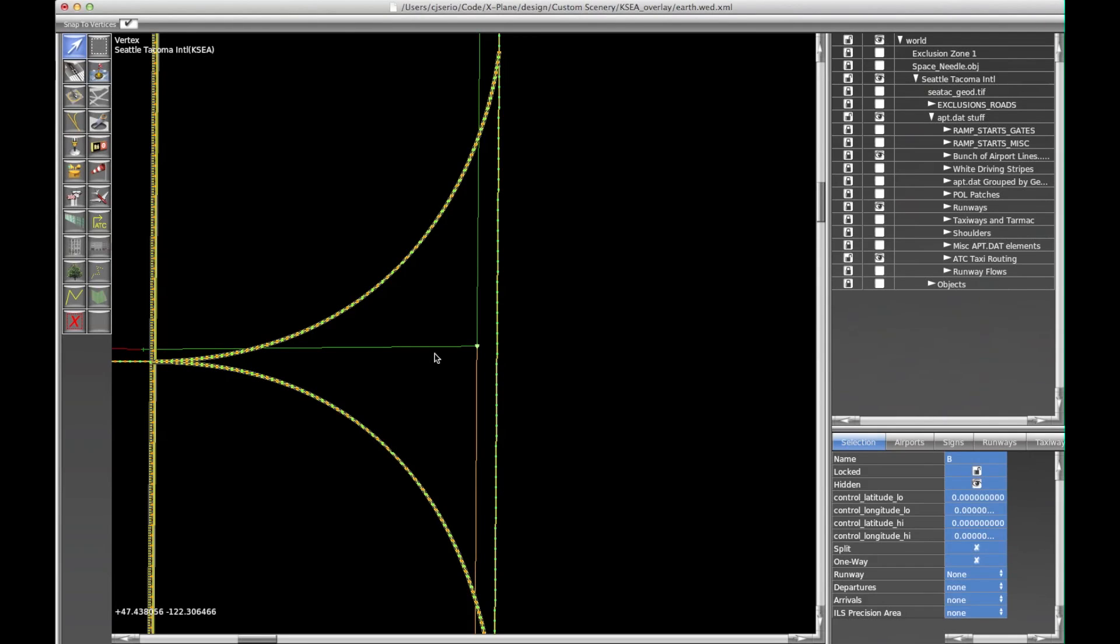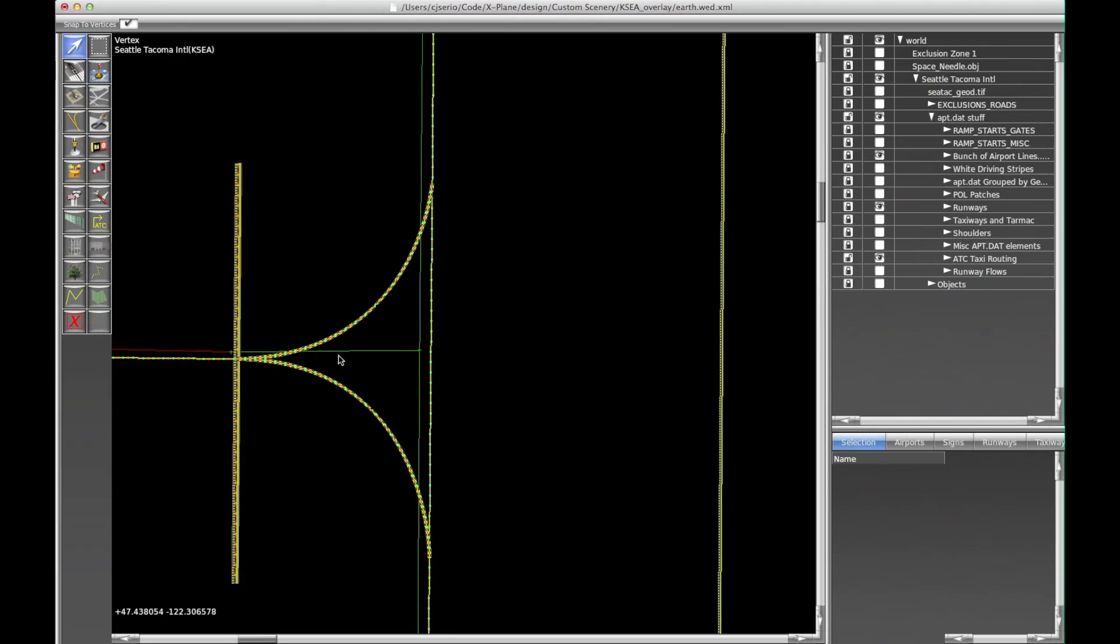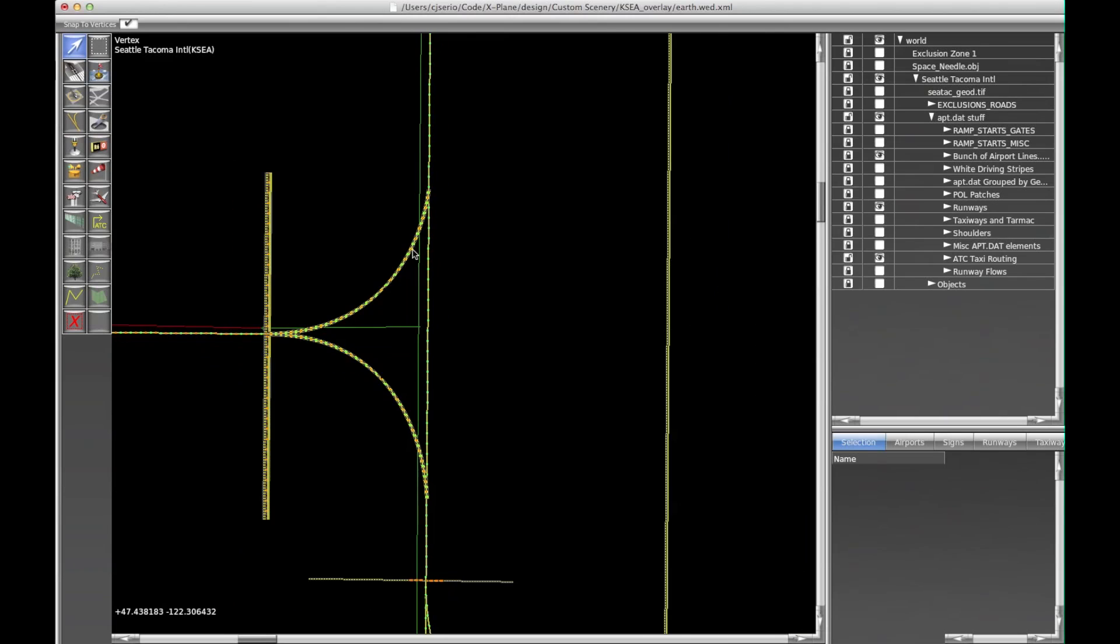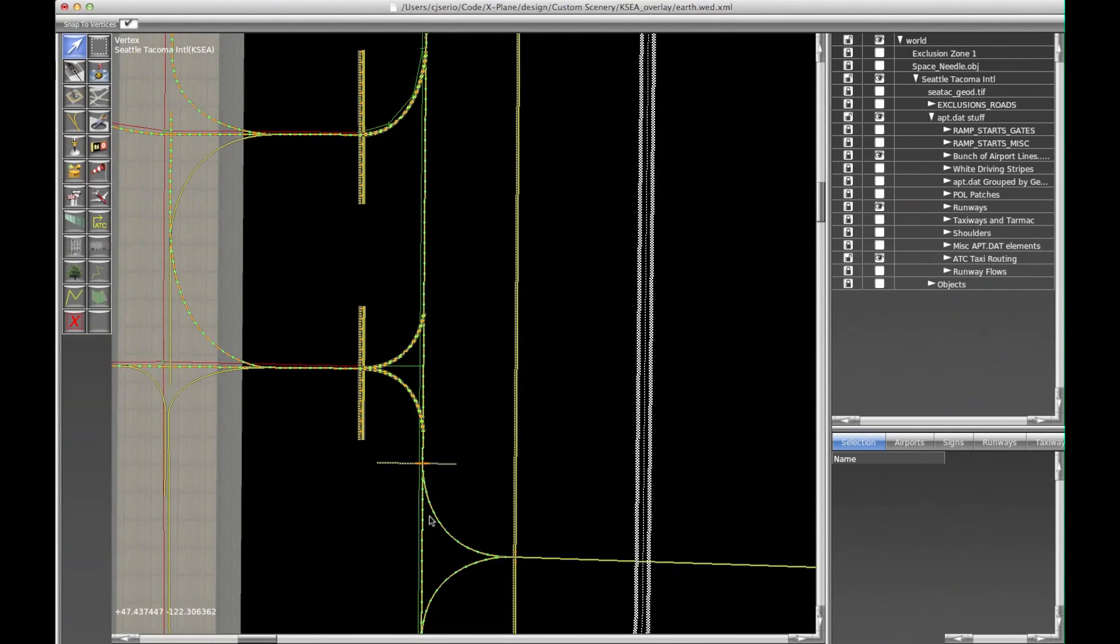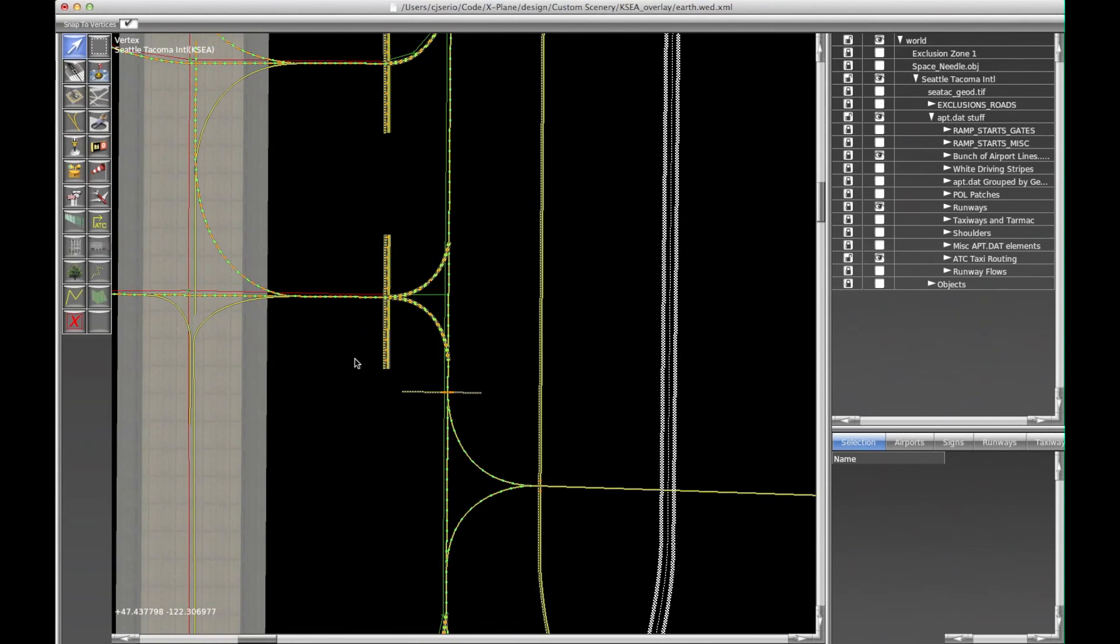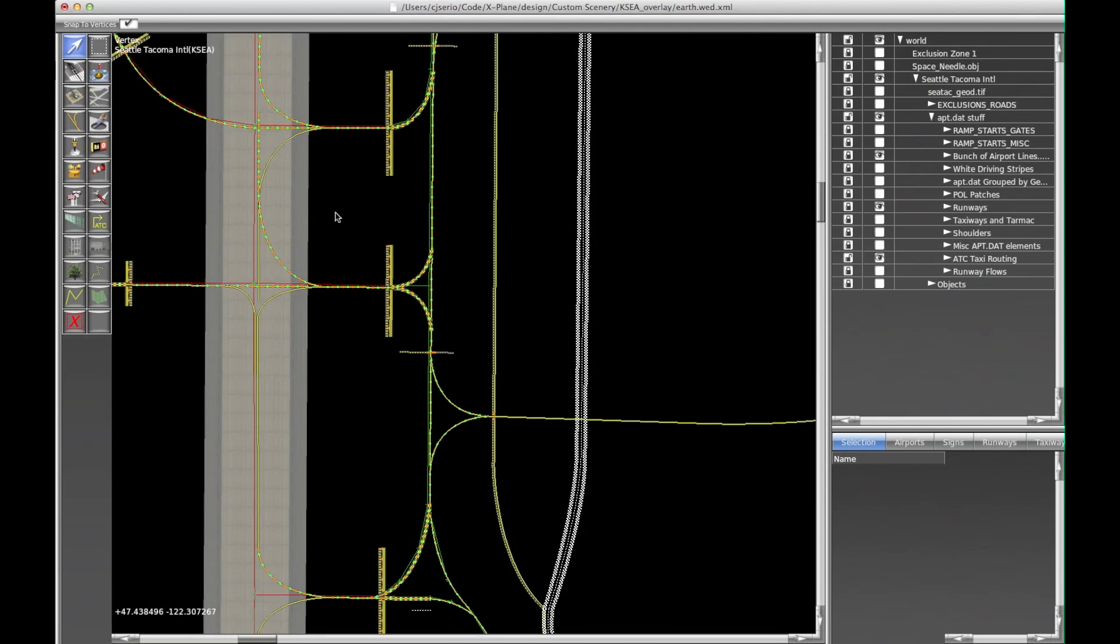ATC taxi networks, we do not support Bezier curves. So don't try to use any Bezier handles or anything like that. Just draw them pretty much 90 degrees, unless you see the AI aircraft doing silly things. And then you can go in and maybe just cut the corner a little bit.